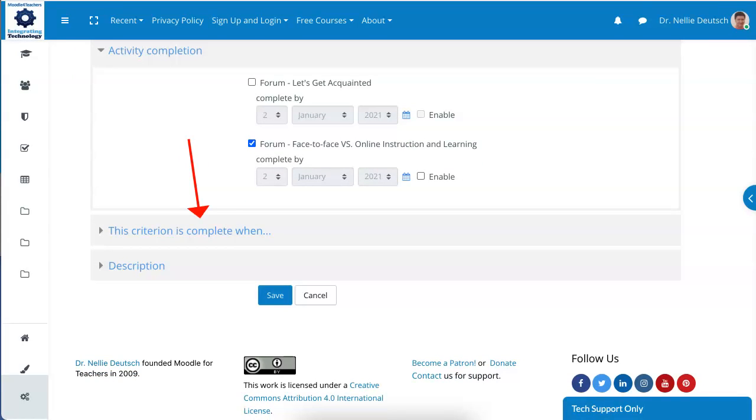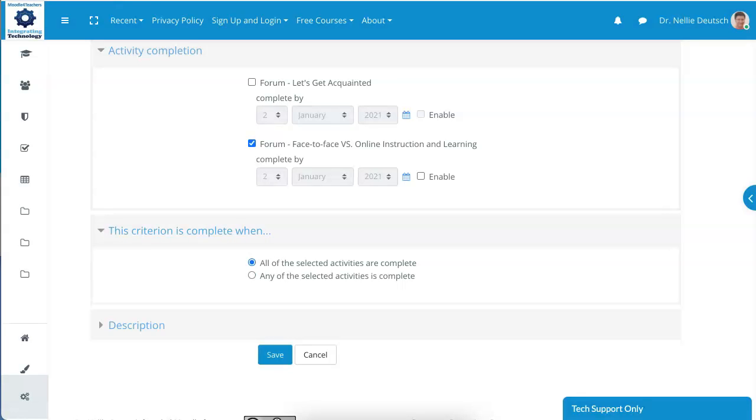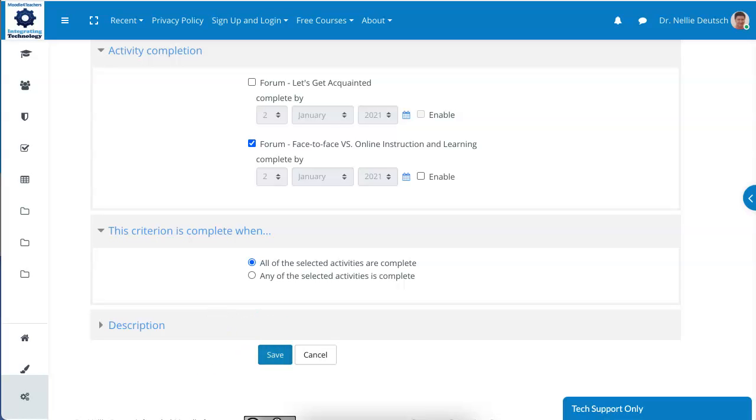And next, you can make—if you have a few, a list of criteria—if you want both of them or just one, you can decide all of the selected or any. Okay, next you're going to maybe add a description if you like, and finally save it. I'm going to go to the save button.